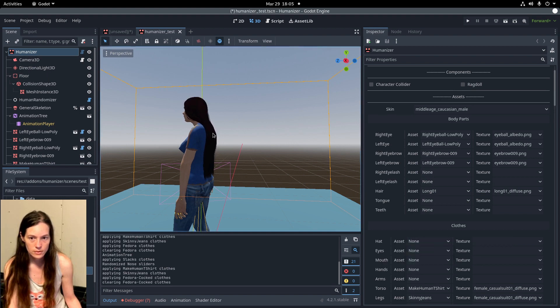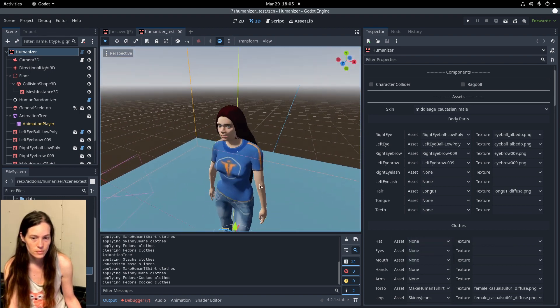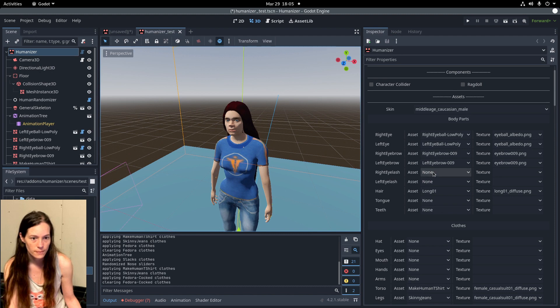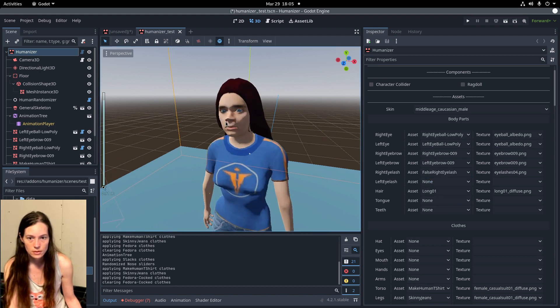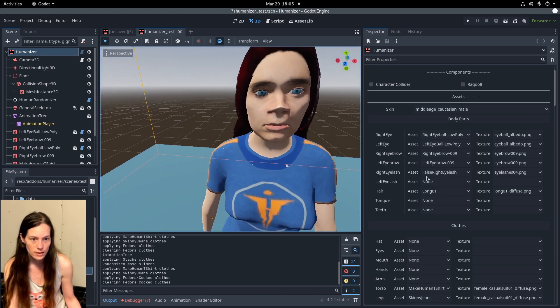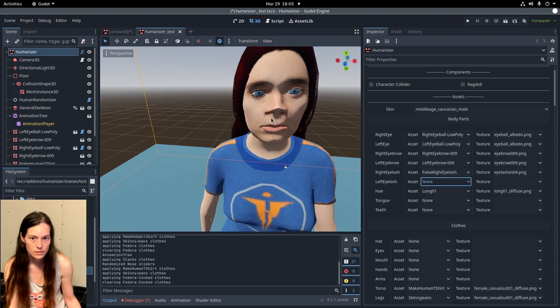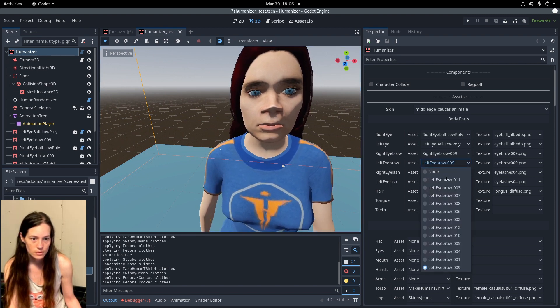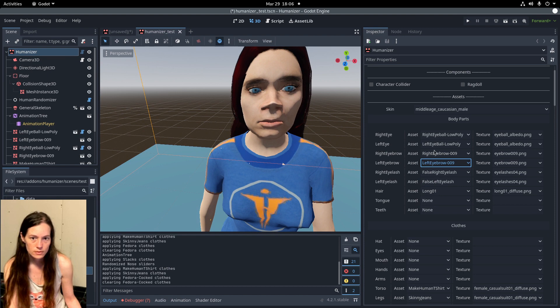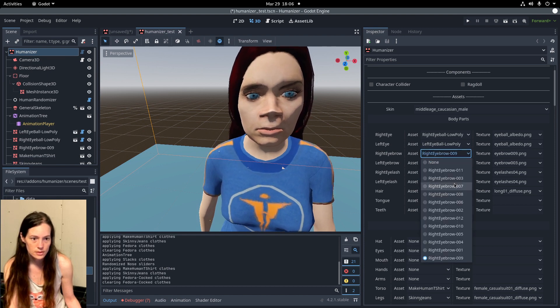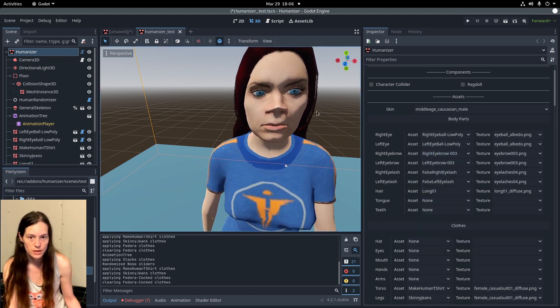So we still need to fix some of the clipping issues. And you can give her eyelashes. So as you can see, it's extremely customizable.